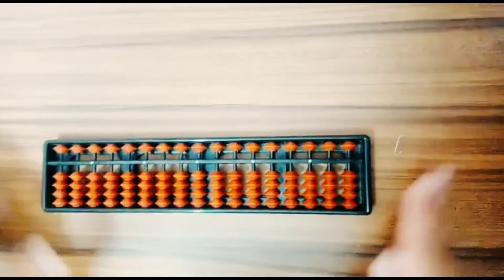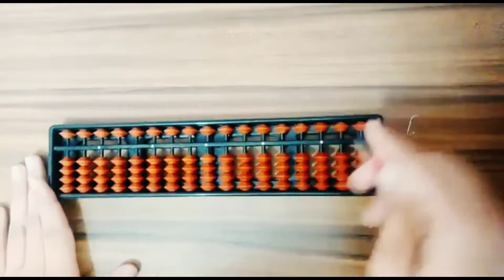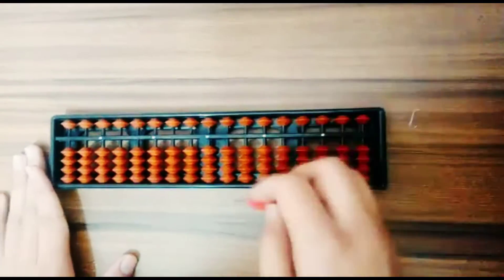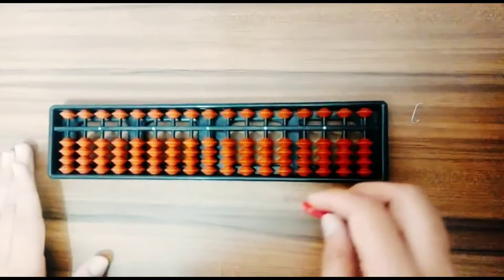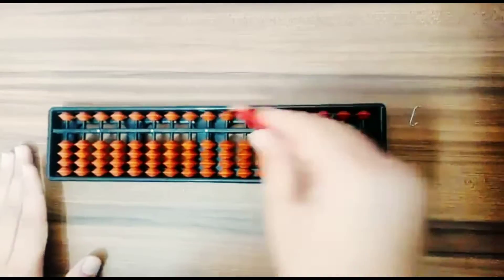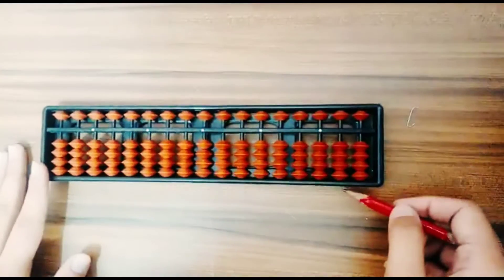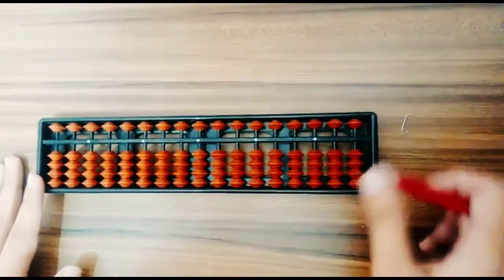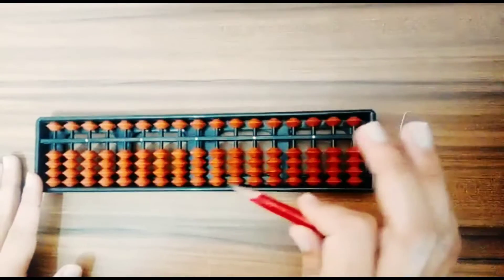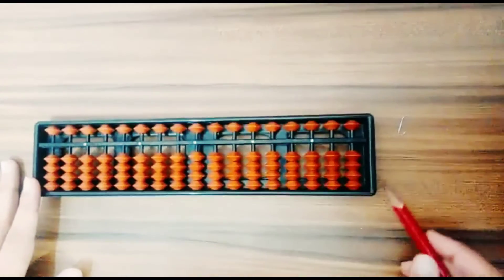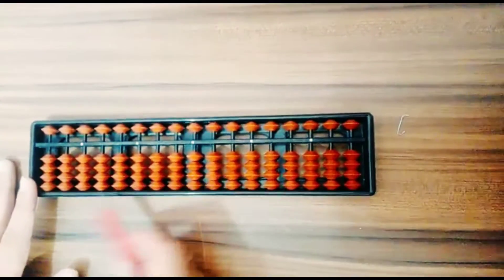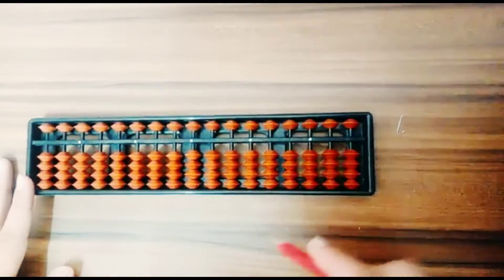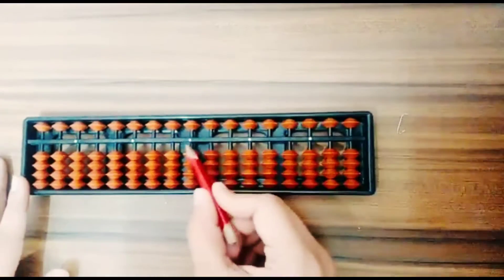Now I will tell you the structure of abacus. It is an outer frame and it has 17 rods. It is divided into two parts: upper section and the lower section. In the upper section, each bead value is five, and in the lower section, each bead value is one.